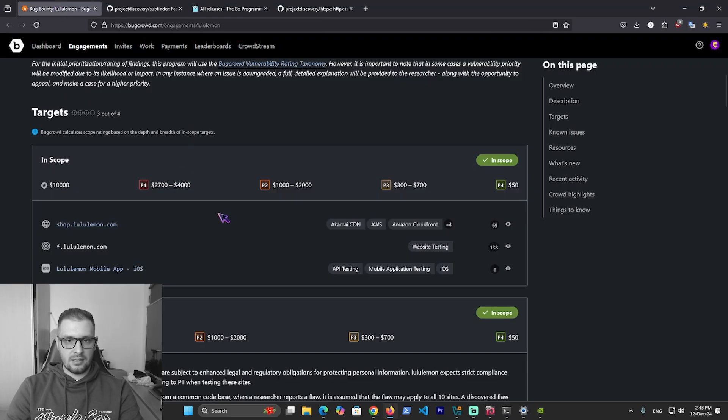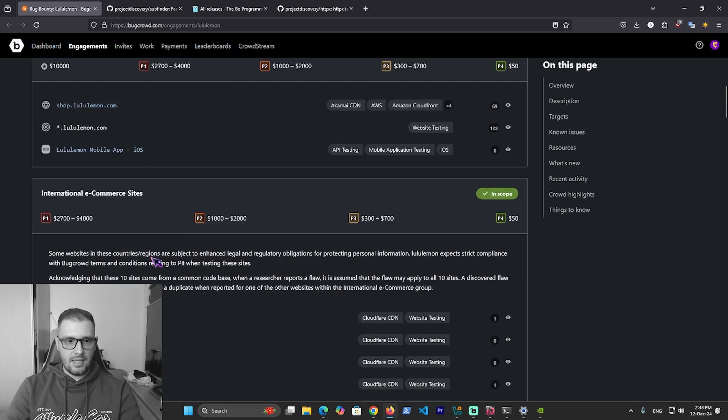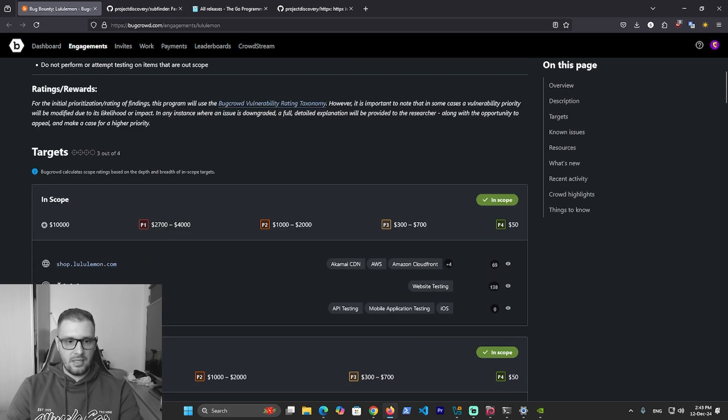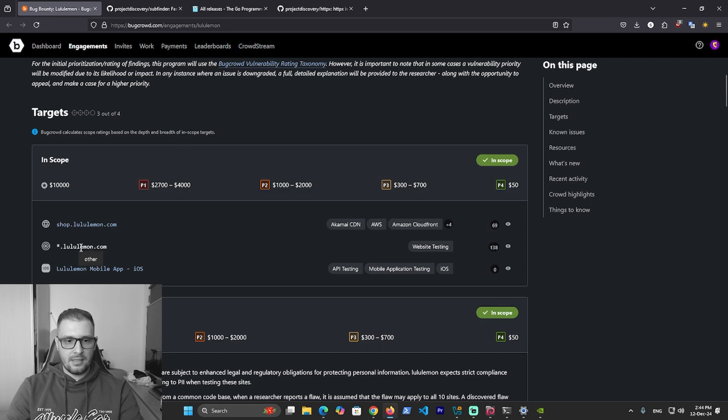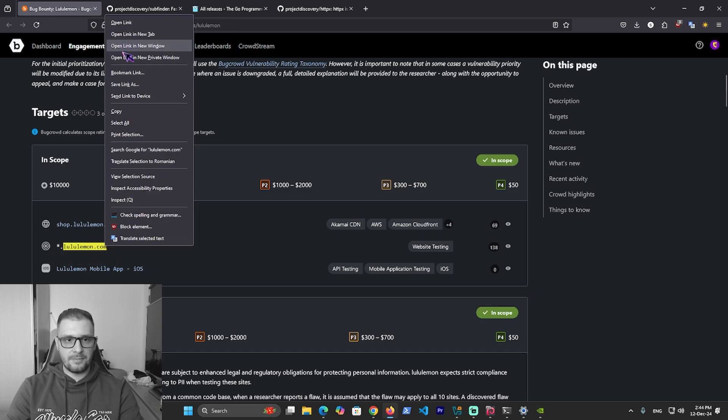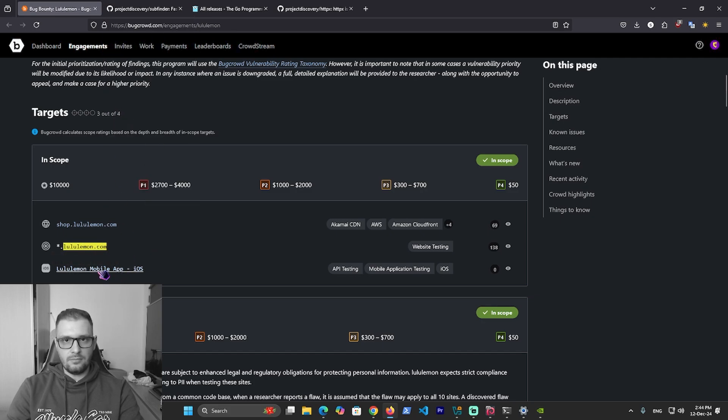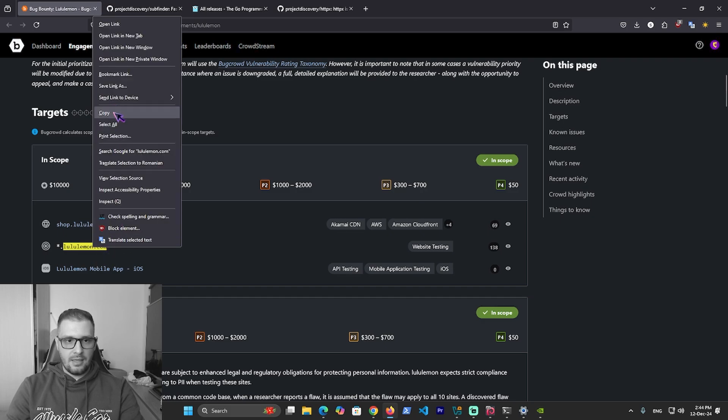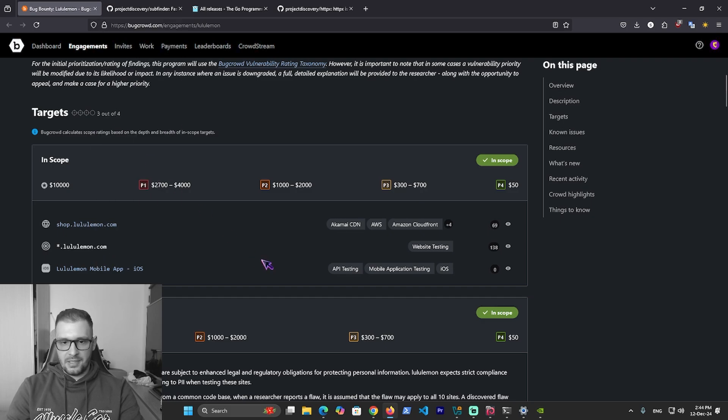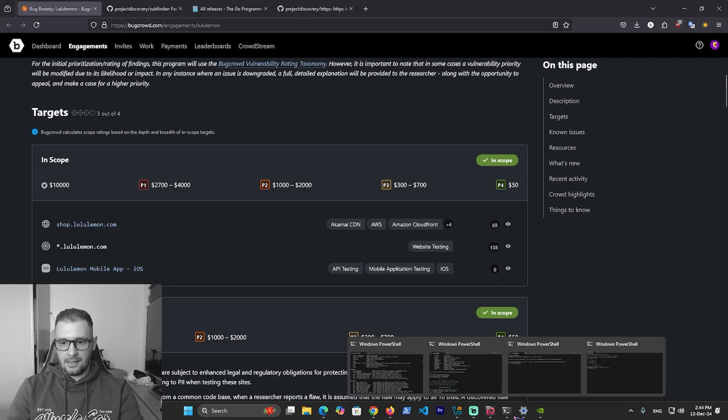I take a site from BugCrowd. As you see here, we have the star in the front of the domain. That says you can scan and recon all the subdomains in front of this domain. I copy this.